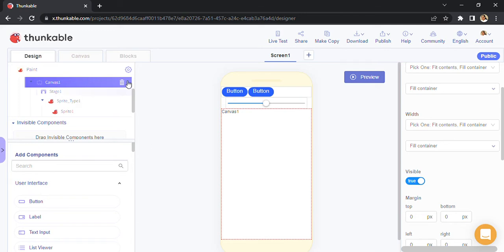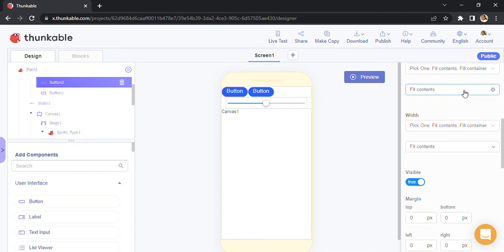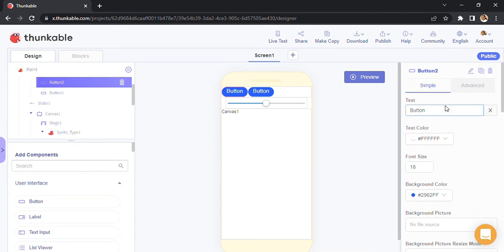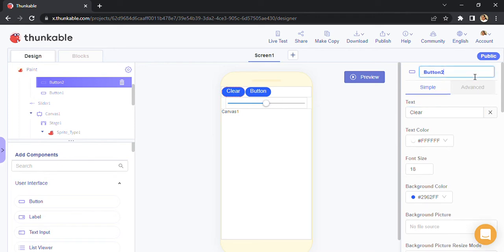Now we are going to code over here. First, we are going to do this button. We're going to change a few properties. I'll write 'clear'. I'm also going to rename it. Right now the name is button 2. I'm going to name it as button underscore clear.